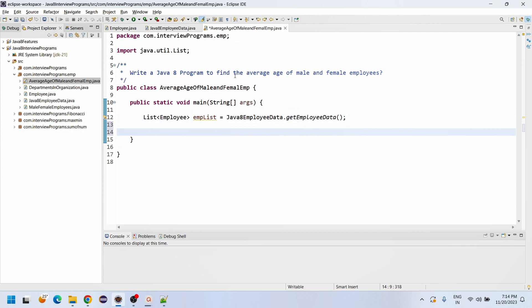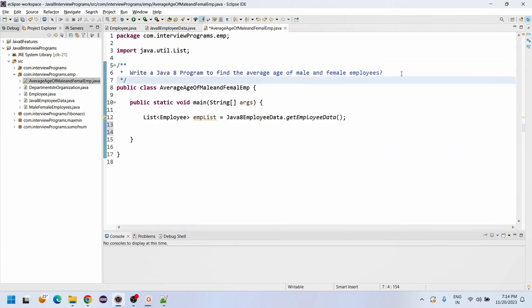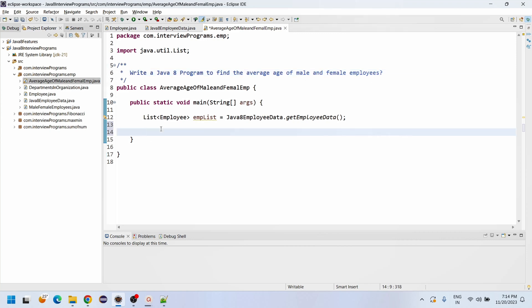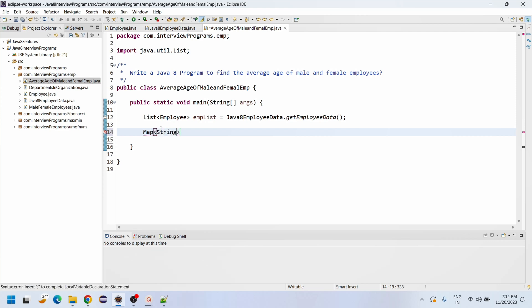We need to group male employees together and female employees together. In Java 8 we have the grouping function. The groupingBy function's return type is a Map, where the key is String (the gender type) and the value is Double (the average age).